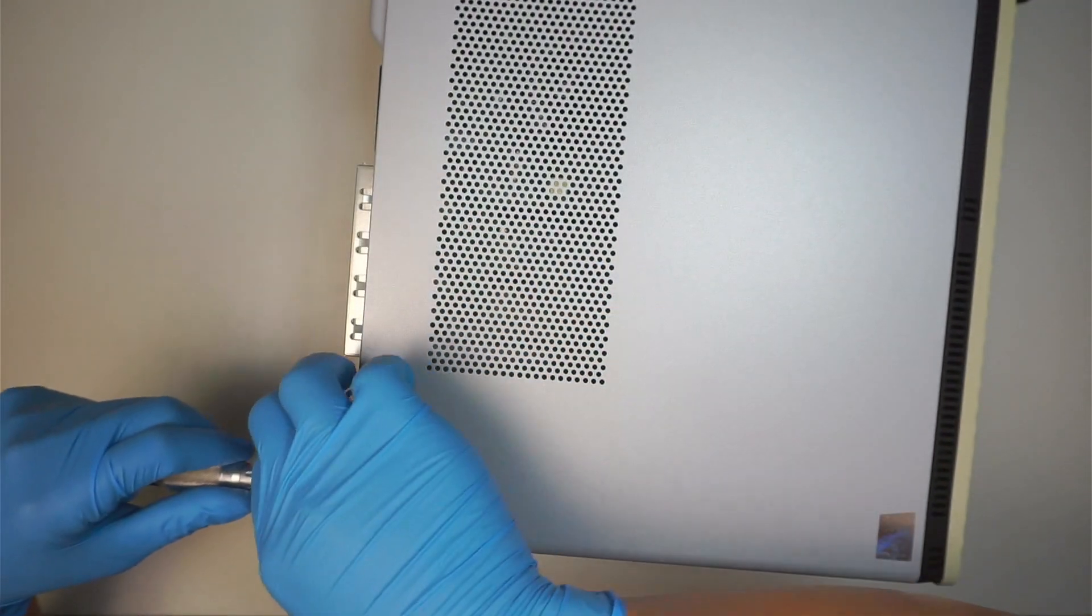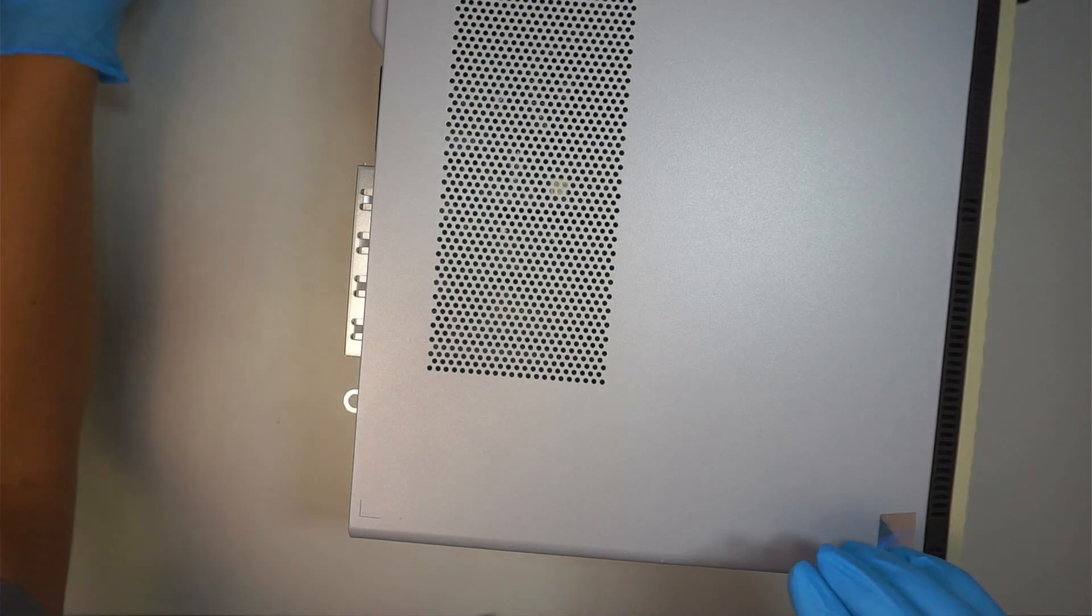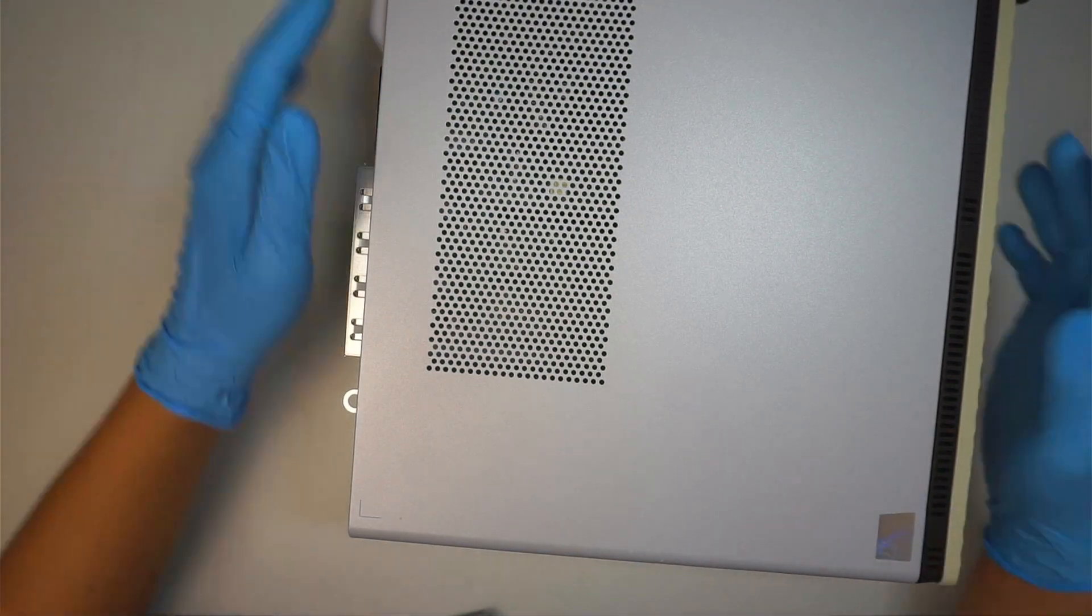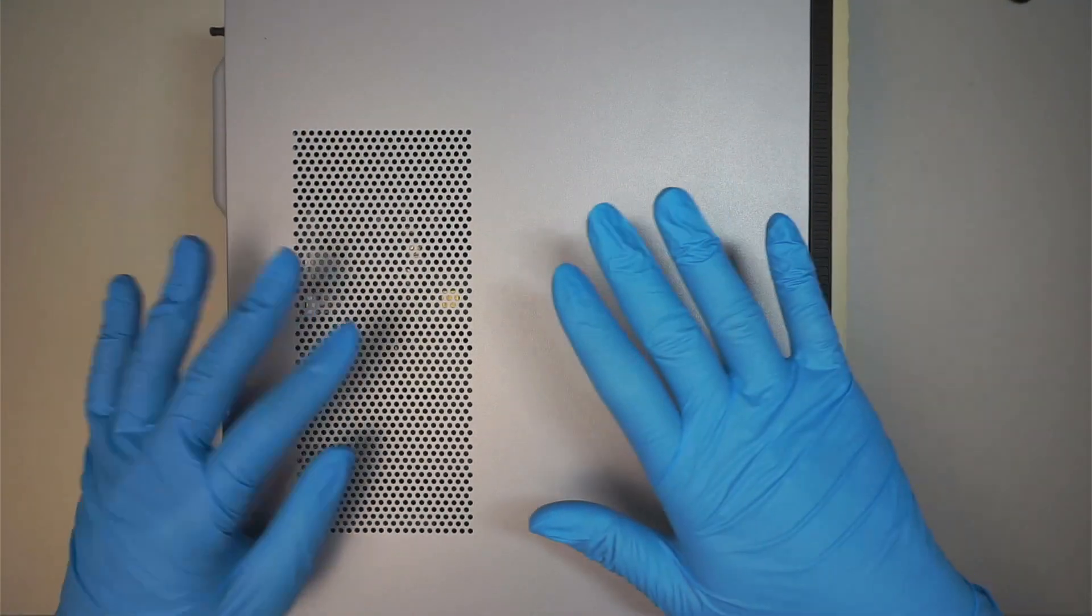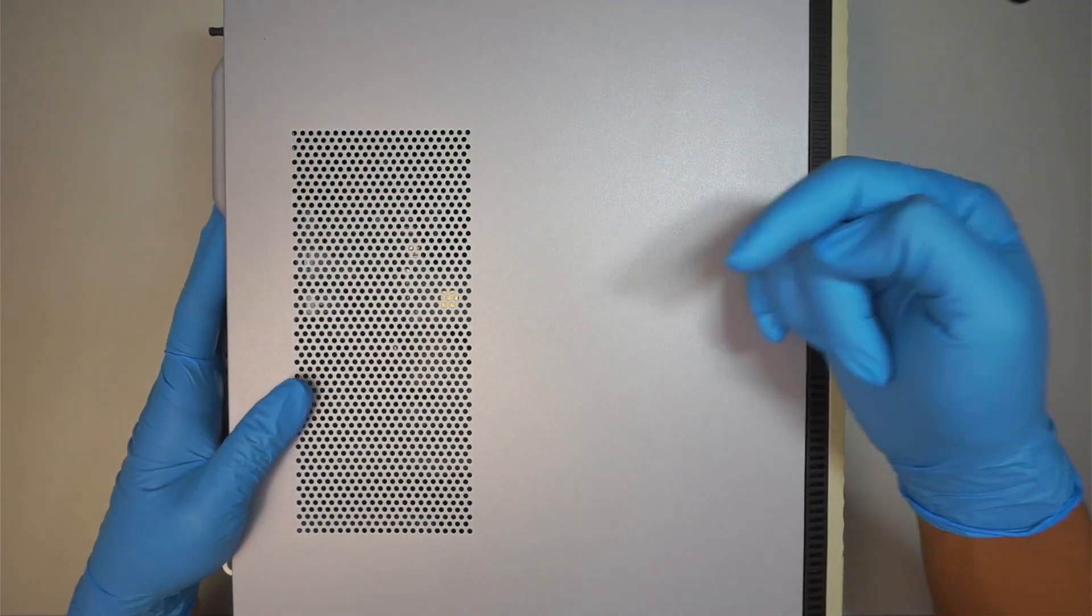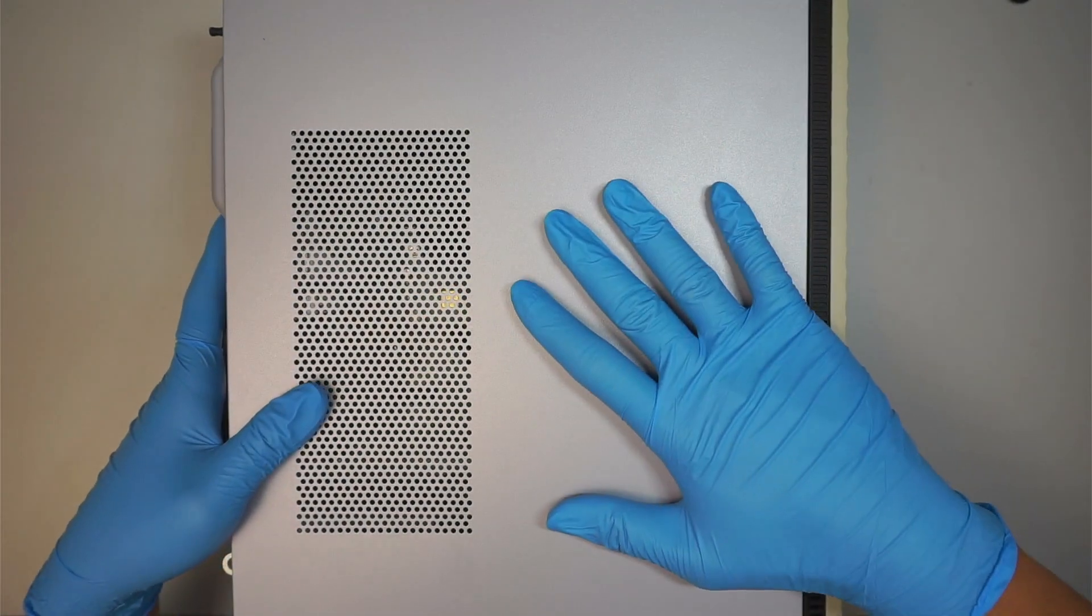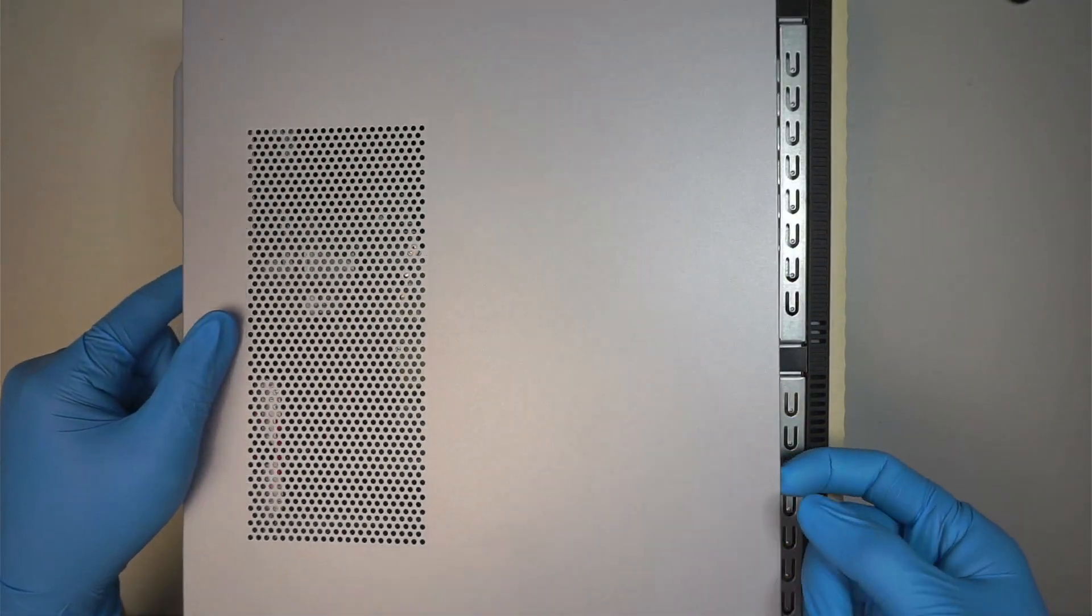Okay once you have removed the two screws, you then now can slide the side panel to your left and remove the side panel.